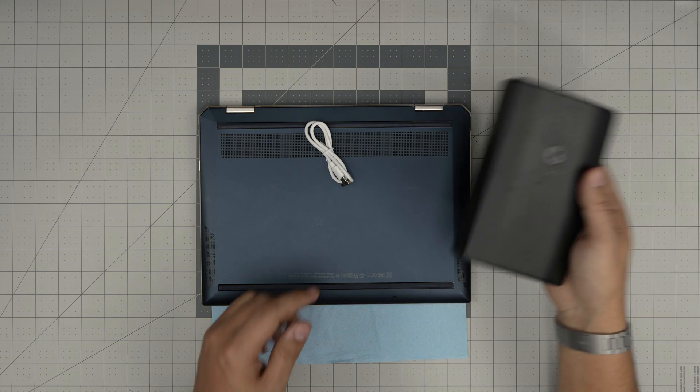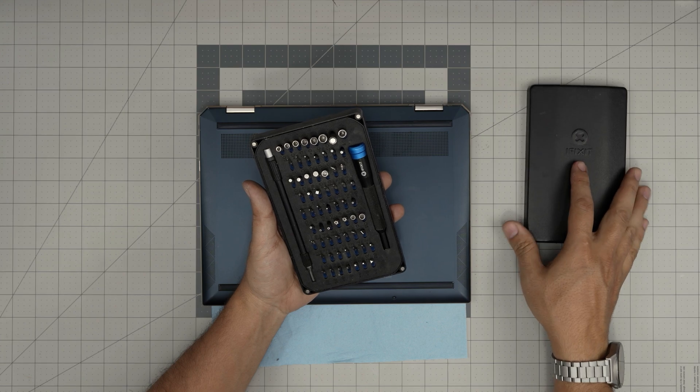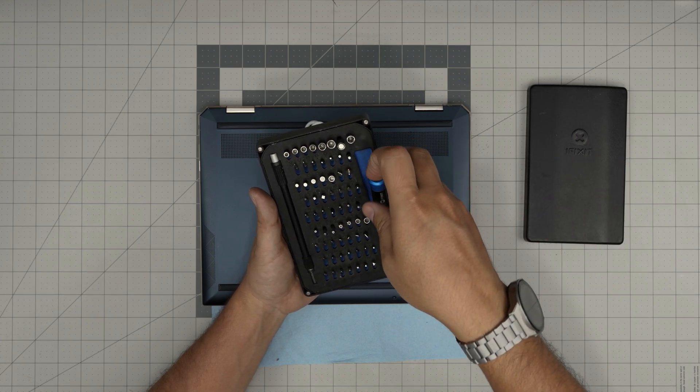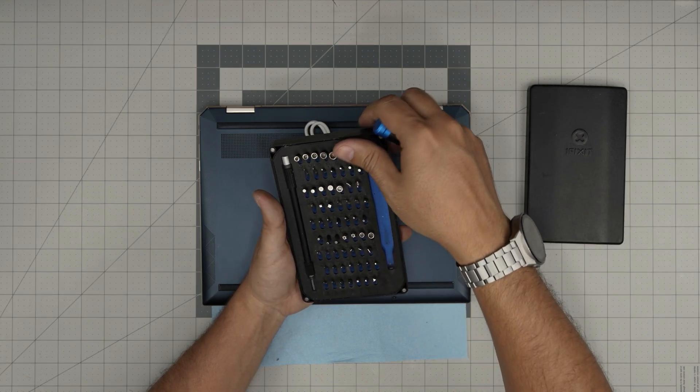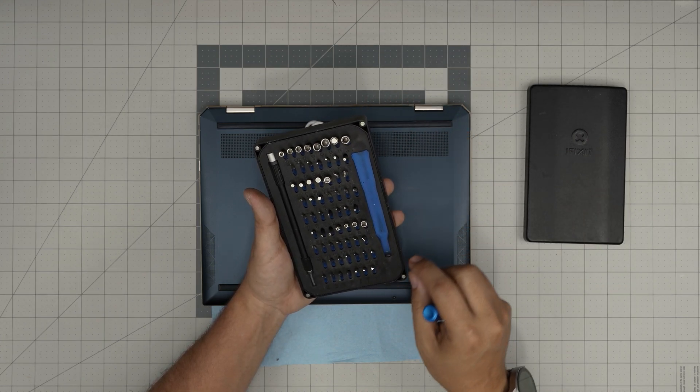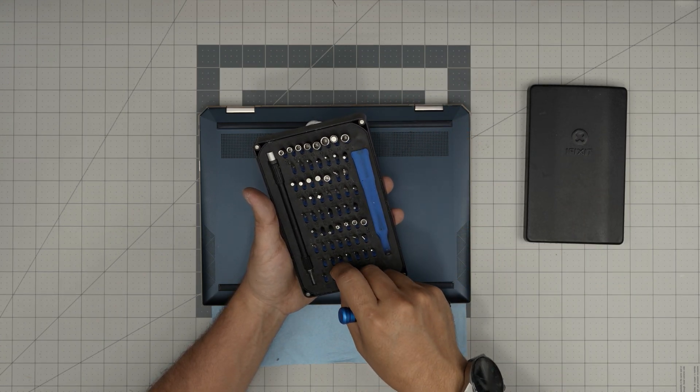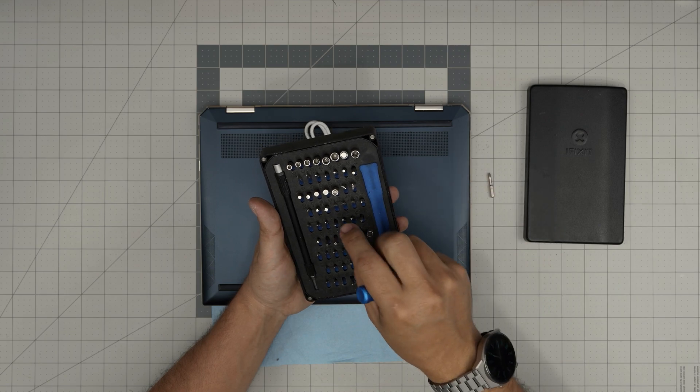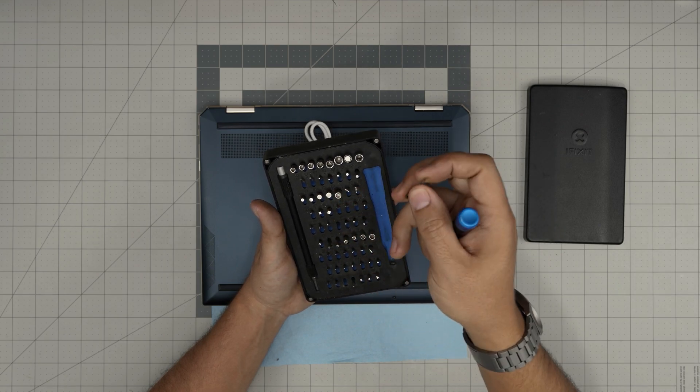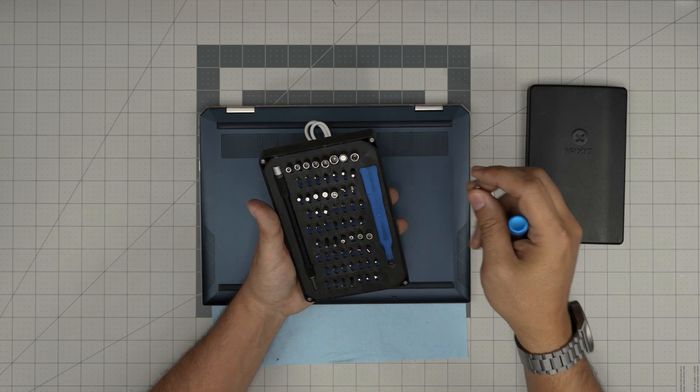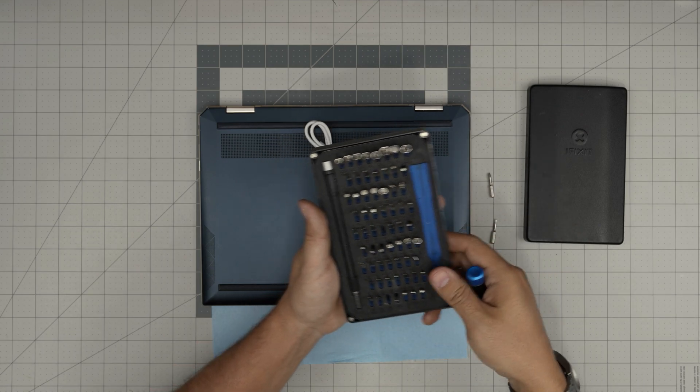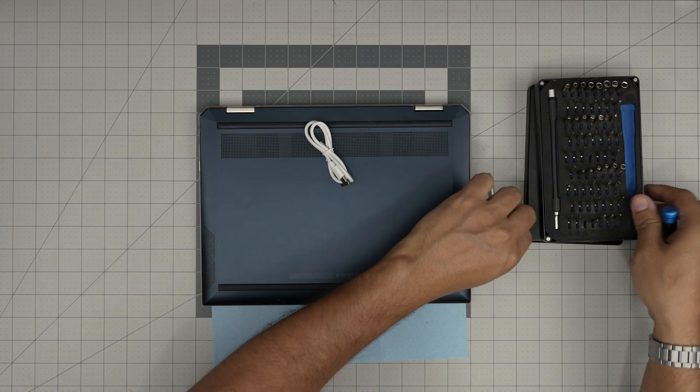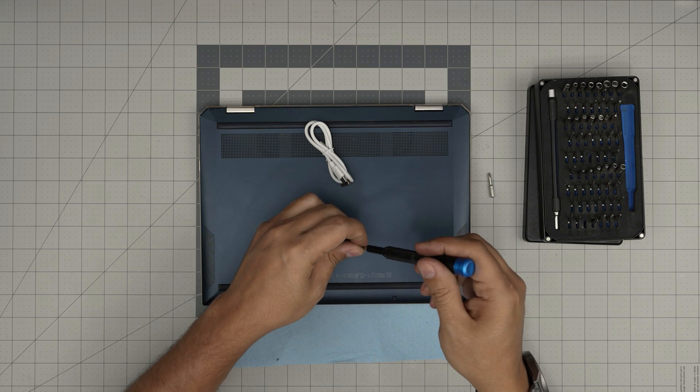We're going to grab our screwdriver set. I'll be using an iFixit screwdriver set. From this tool set we're going to use a Phillips number 0 and a Torx number 5. We're going to remove the two screws right on the front.